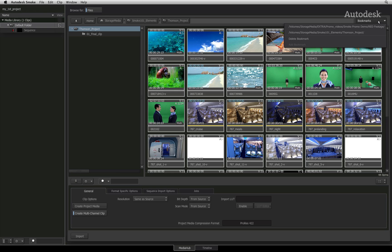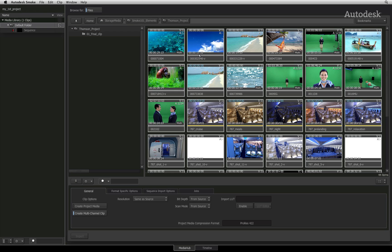The Media Hub will show your media as clips before you have imported them into the media library. Supported streaming media formats as well as image sequences are displayed as singular clips.